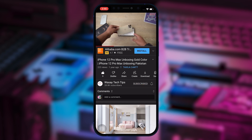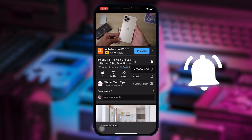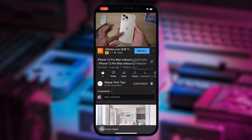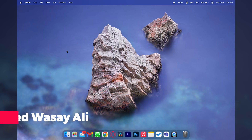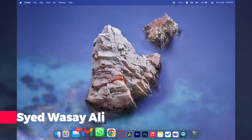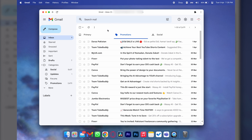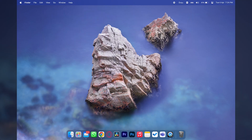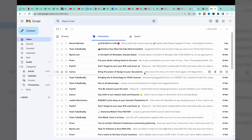Subscribe to this channel and press the bell icon to get notified for the latest tech videos. Hey, what's up YouTube, this is Washi here and today in this video I'm going to show you how you can have the Gmail app on your MacBook. So let's begin — for this you're going to open Gmail on Google Chrome.